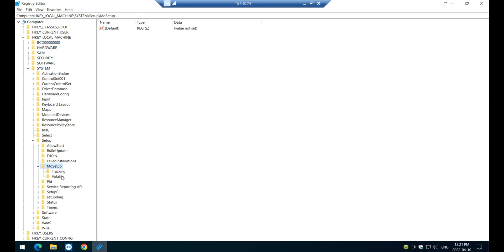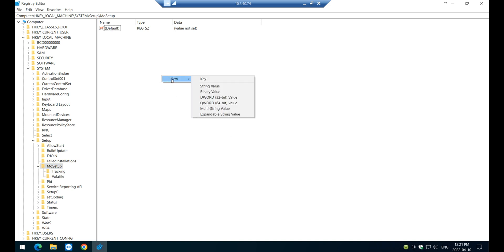Now on MoSetup, you need to create a key here, a registry key. For that, you need to right click and then new, key.